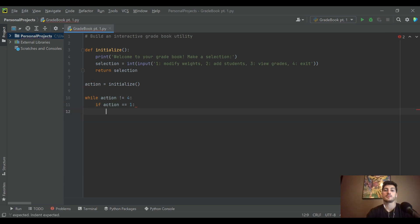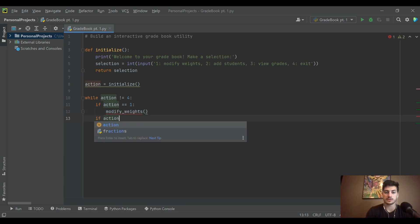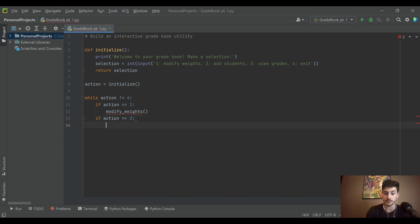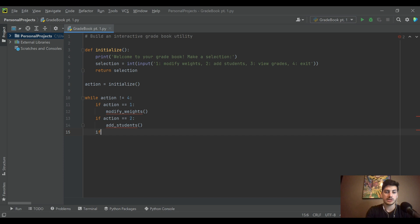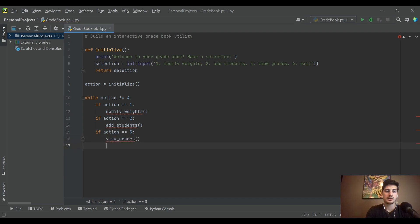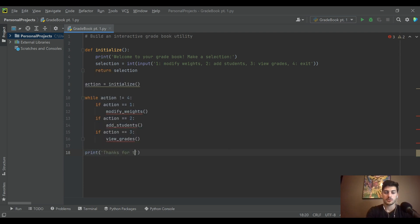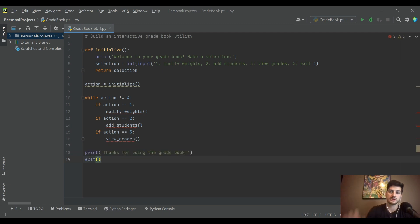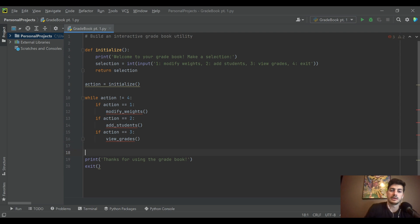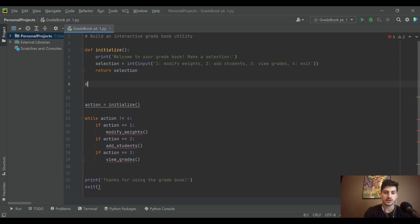We check with if statements: if action equals 1, we call modify_weights; if action equals 2, we call add_students; if action equals 3, we call view_grades. Once action is 4, the user is exiting, so we print 'Thanks for using the gradebook' and then exit. You don't even need the explicit exit call — it's the end of the program — but I'm showing where it finishes.